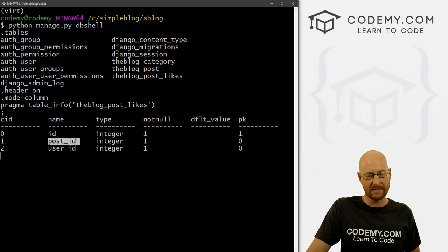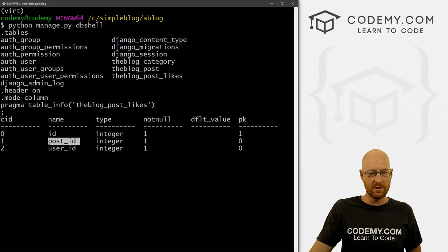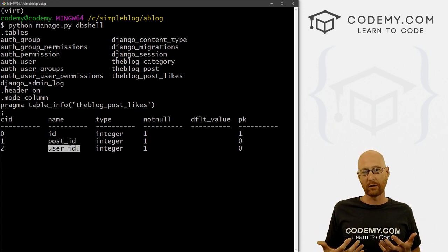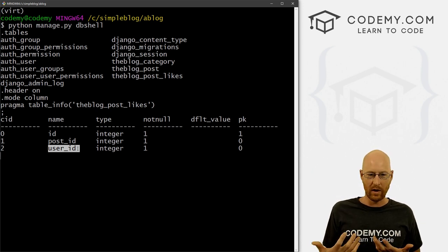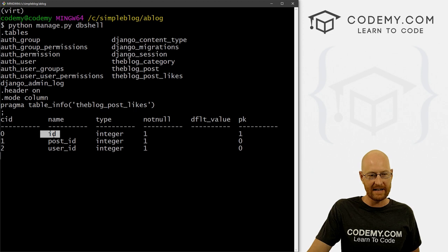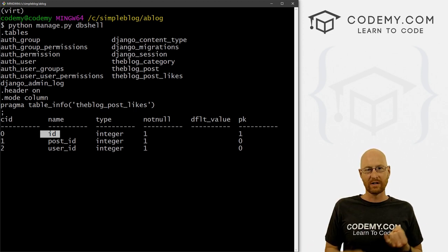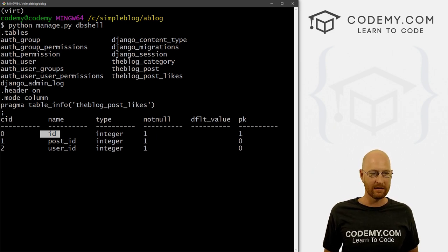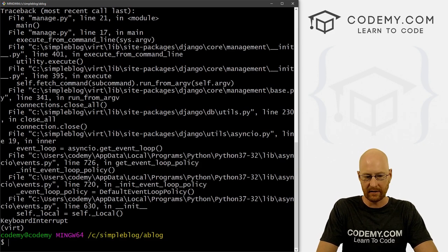The post_id is the specific post, and the user_id is who's logged in — you have to be logged in to like a blog post because we want to keep track of what you've done. There's also an ID for itself. This allows us to track whether a user has liked a blog post, which post it was, and whether they did in fact like it. So that's cool. Now I'm going to Ctrl+C to break out of here, and let's run our server again.